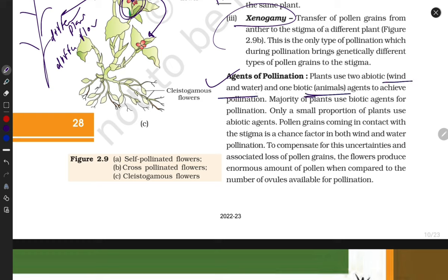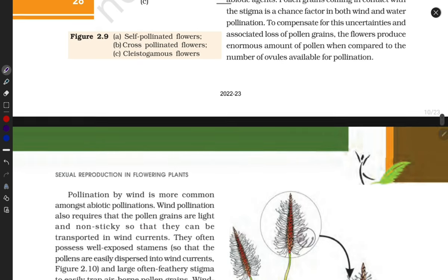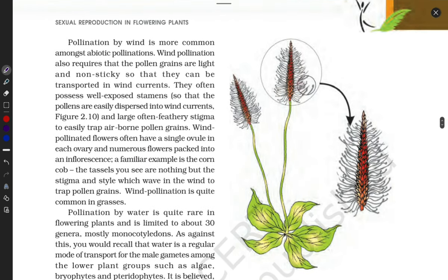Agents of pollination can be abiotic factors like wind and water, or biotic factors like animals. When bees come to suck nectar, pollen grains attach to their legs. When the bee flies to another flower, the pollen grains drop there and pollination is successful. Among abiotic factors, pollination by wind is the most common.